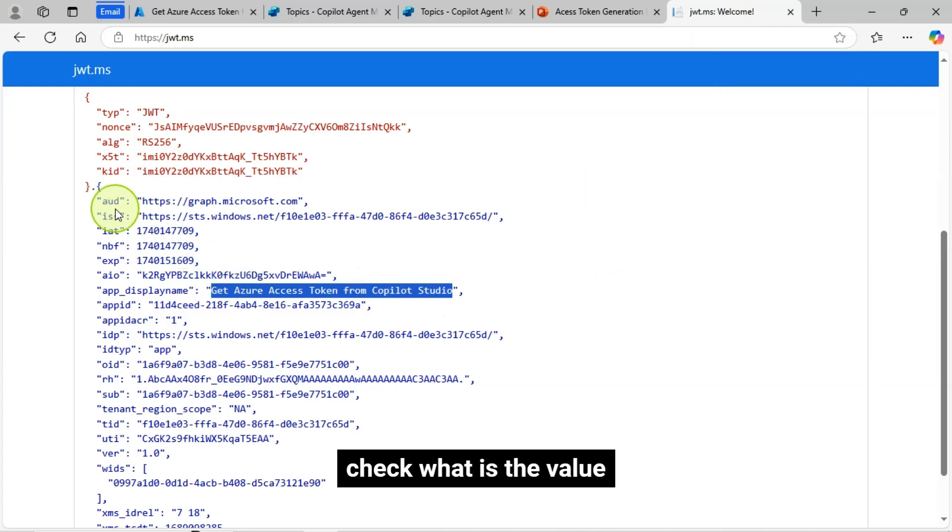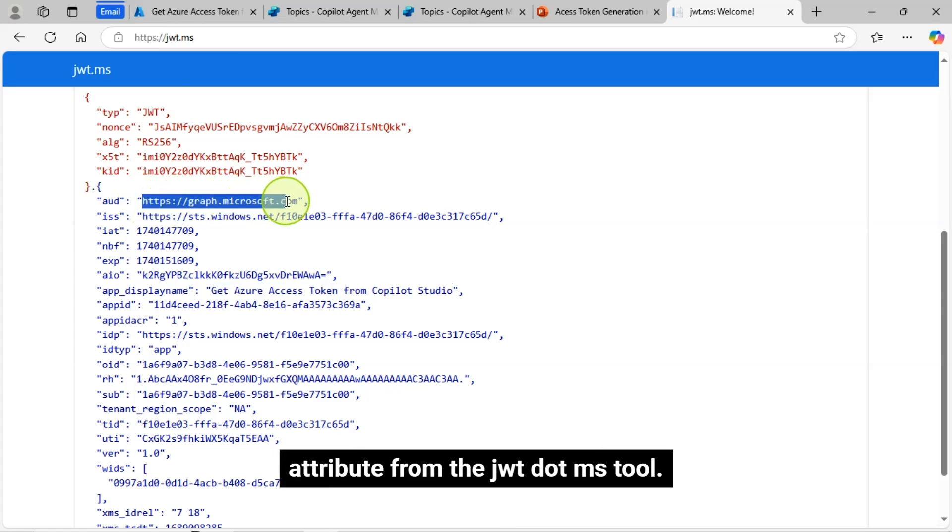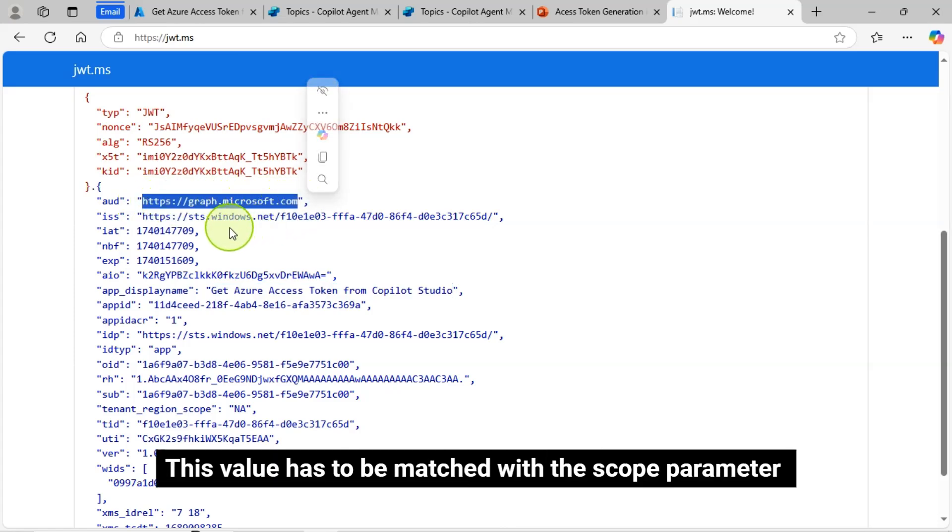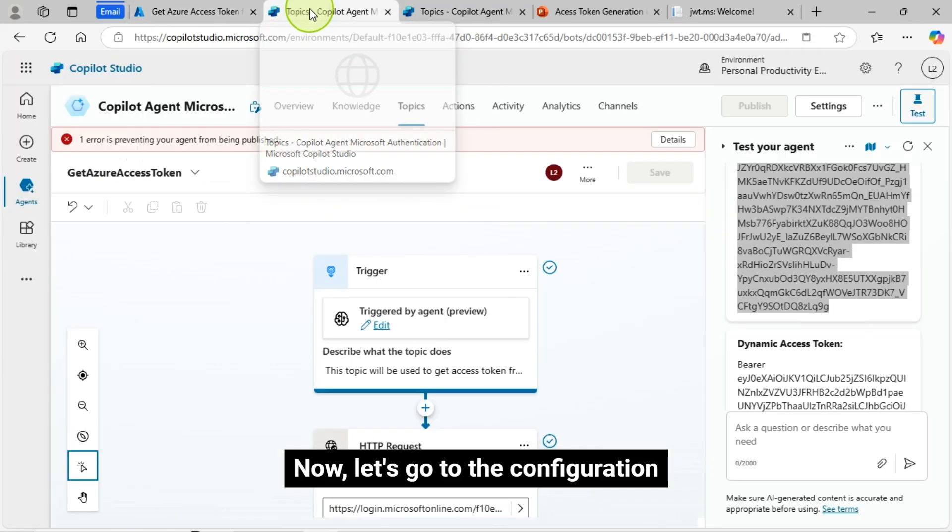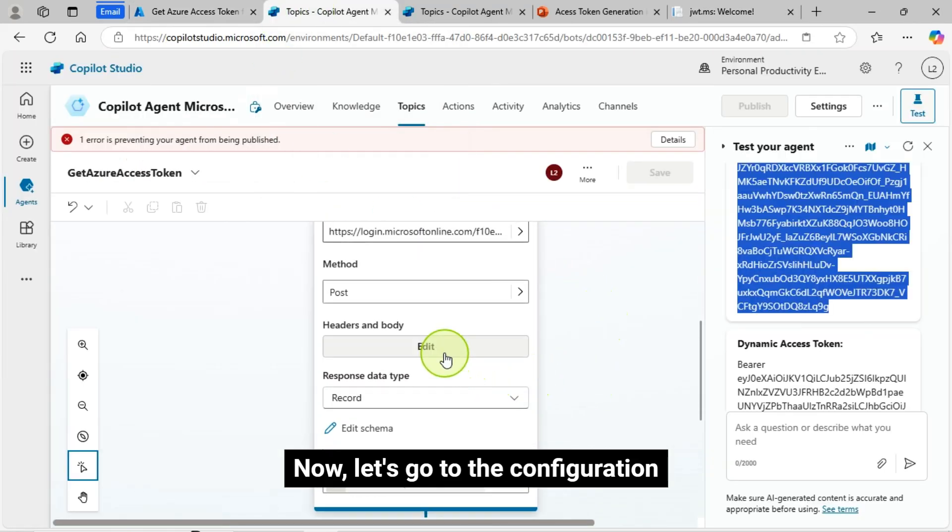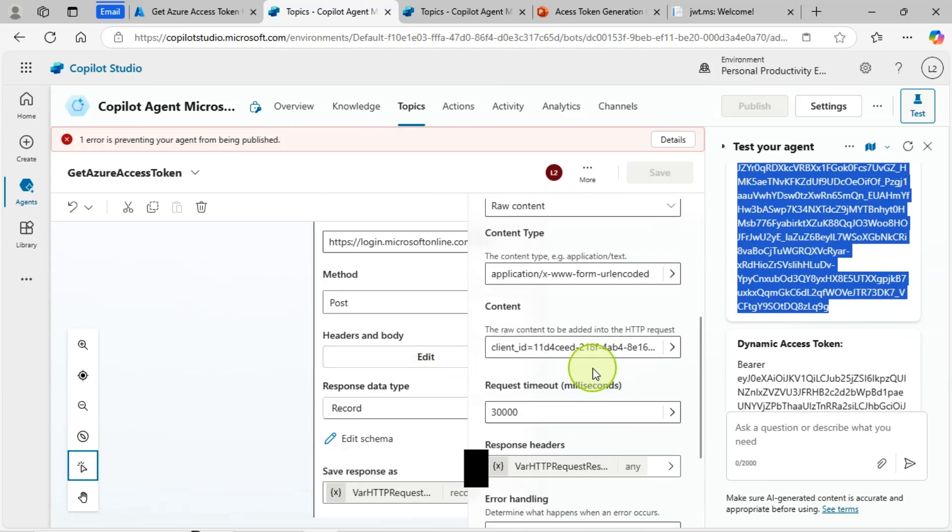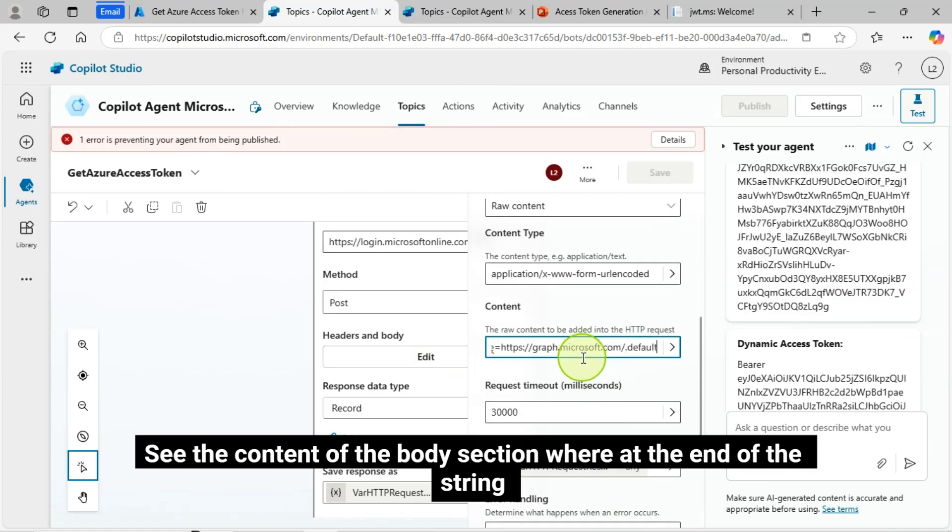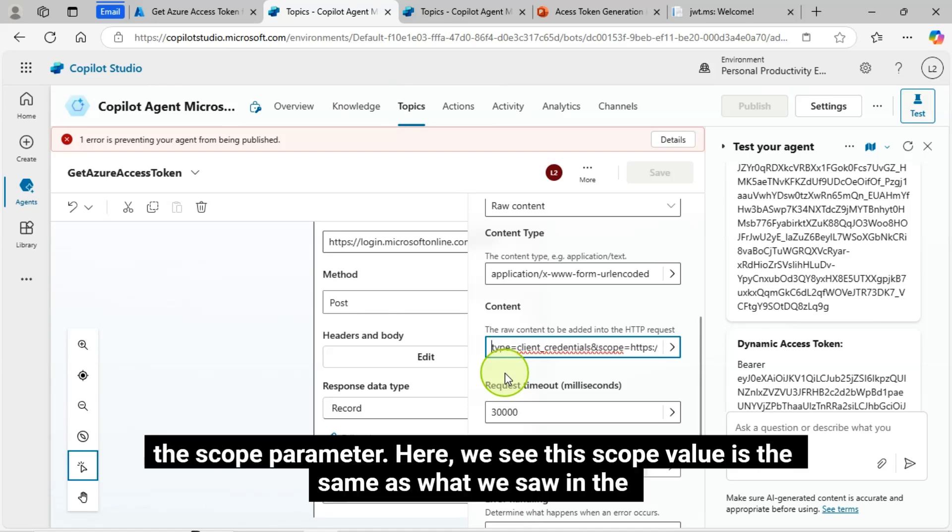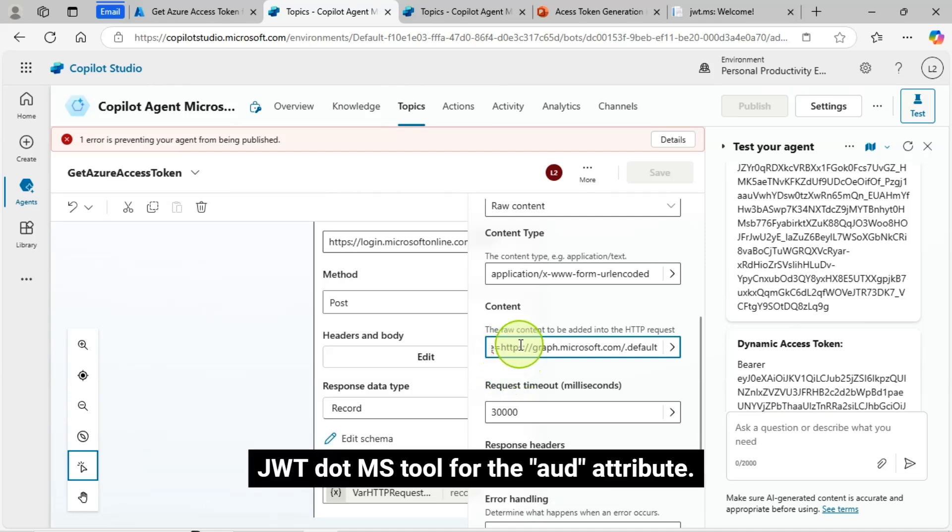You see for the AUD attribute from the JWT.MS tool. This value has to be matched with the scope parameter in the API body content that you have passed. See the content of the body section where at the end of the string. You will see the scope parameter. Here, we see the scope value is the same as what we saw in the JWT.MS tool for the AUD attribute.